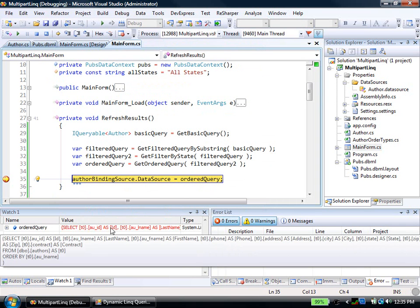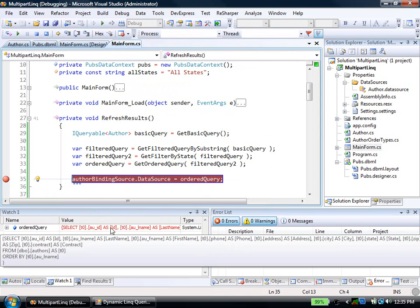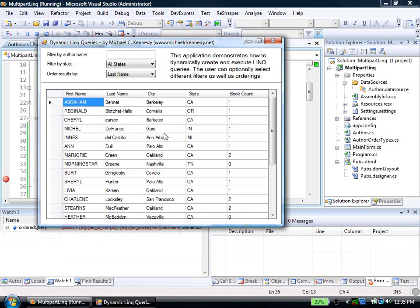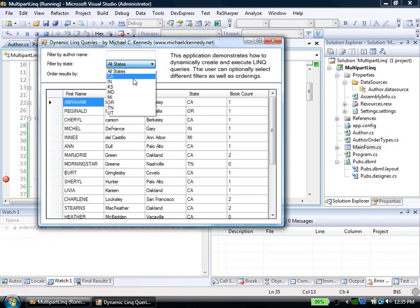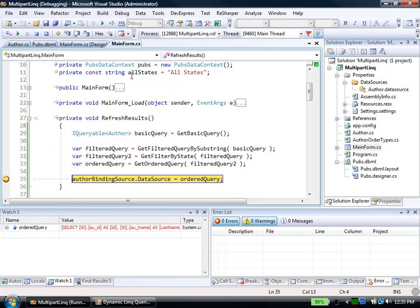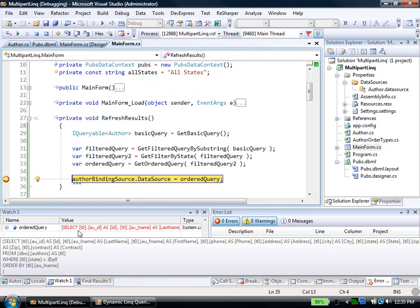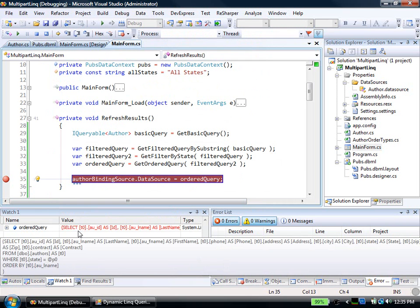But it converts it down to SQL before it actually executes it. Let's run it again and pick a different thing. Like say, let's say filter down to California. Now we have one where clause. We have where state equals at P1, the parameterized California. Order by last name.